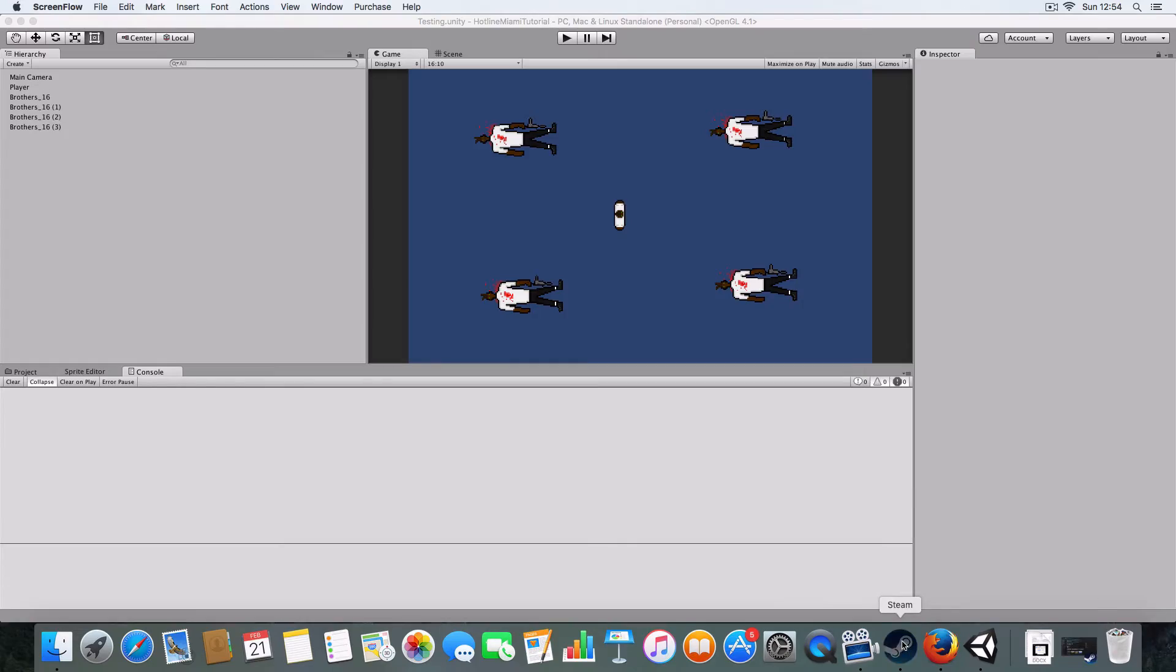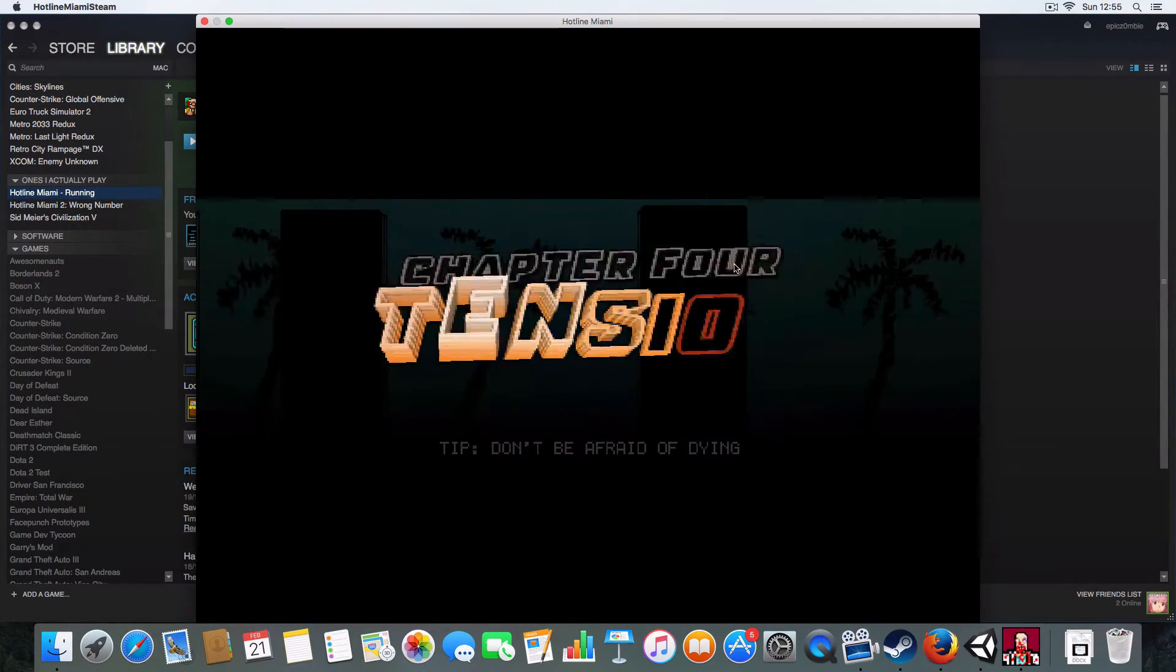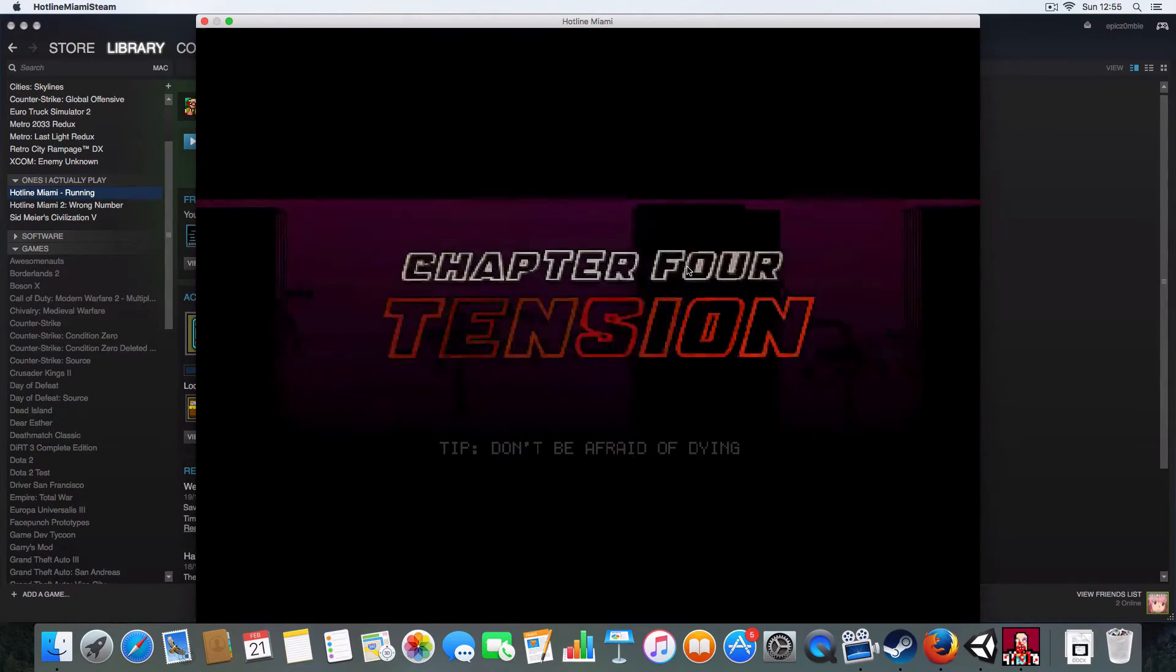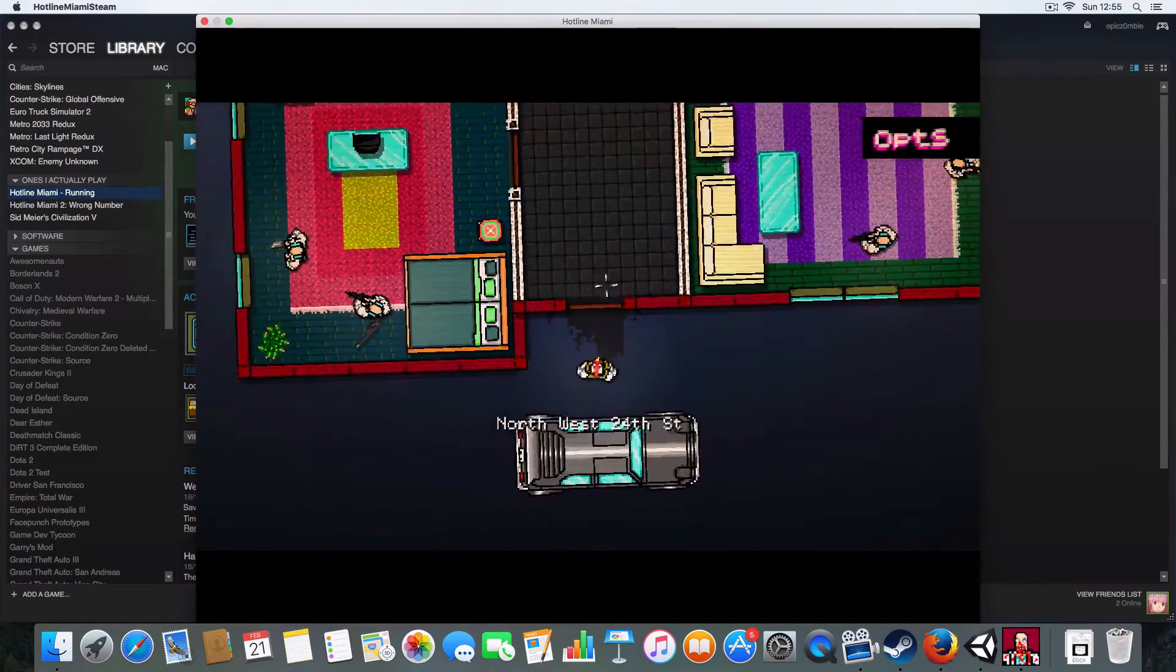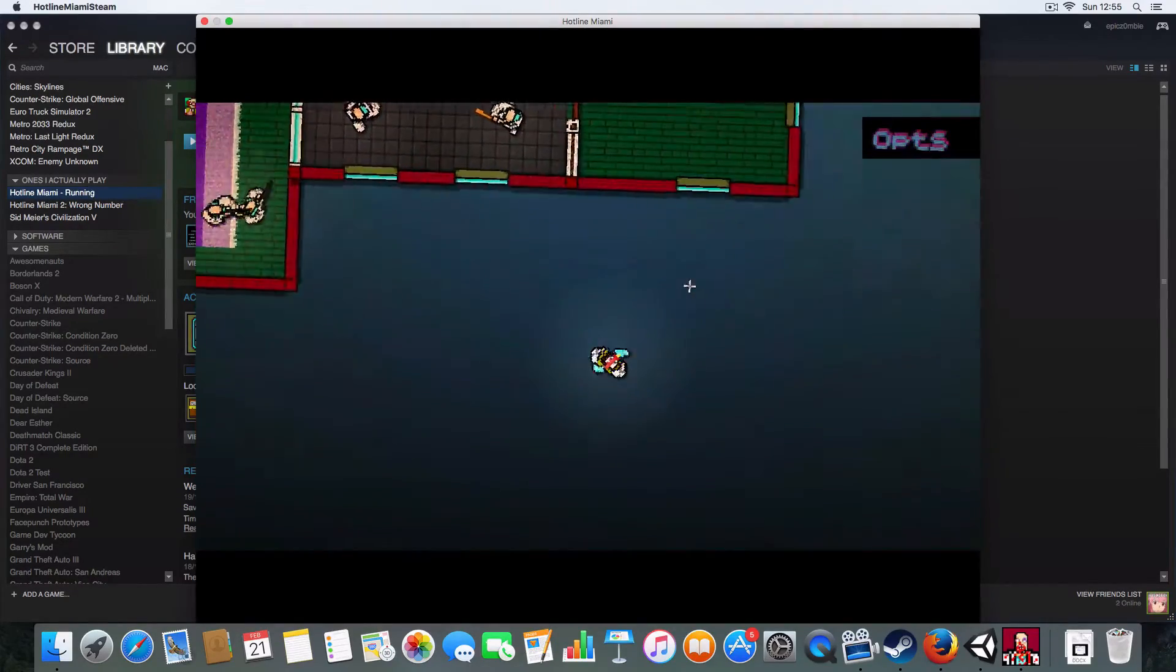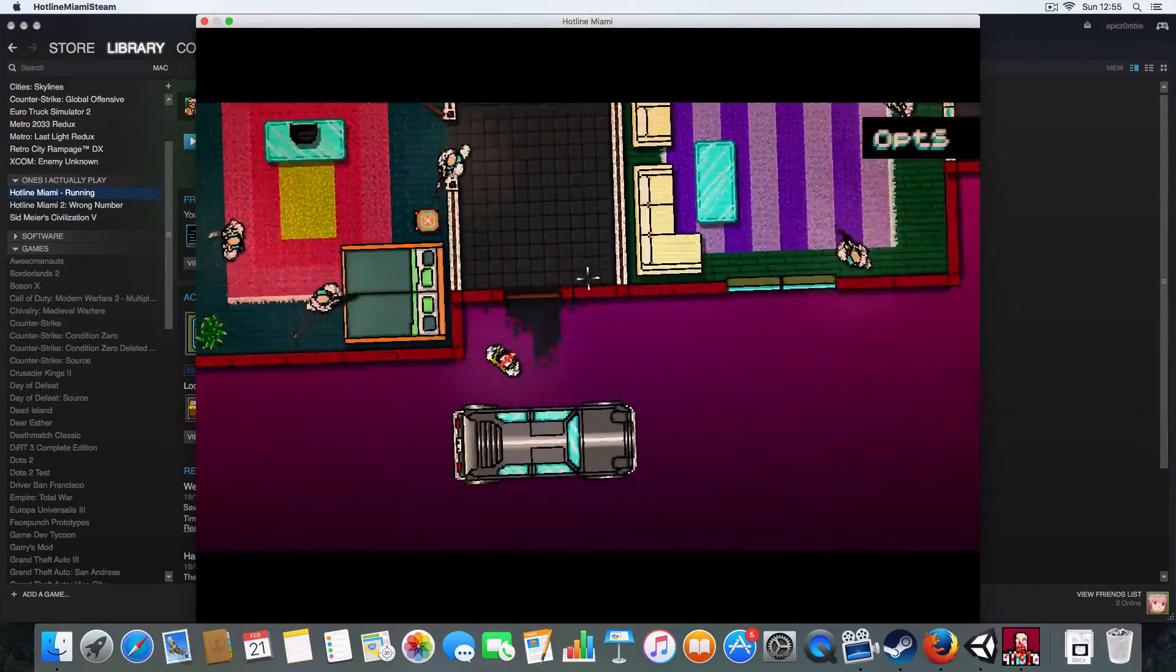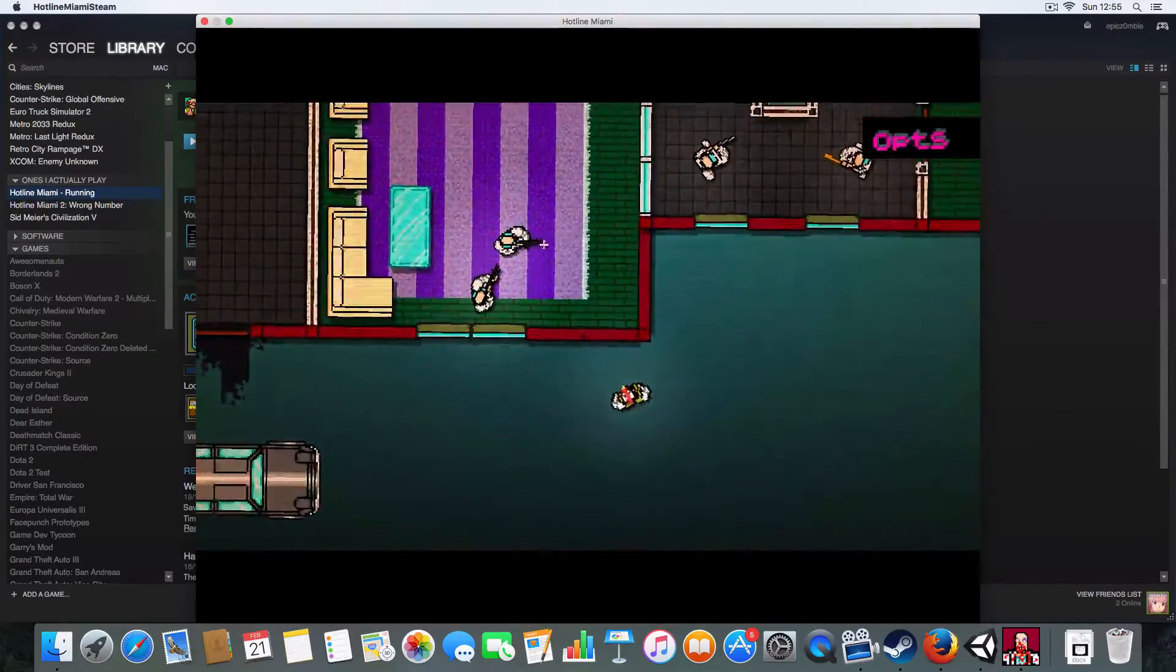I'm gonna demonstrate them in Hotline Miami first. I've just turned off the music in case of copyright stuff. Basically there's two things I want to show you: see how the camera slightly rotates as you move? That's one of the things.